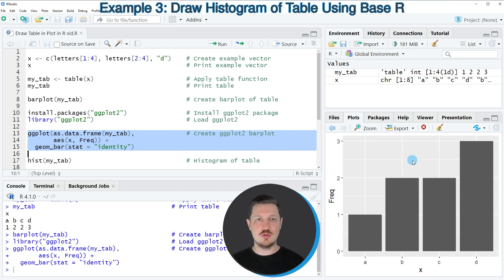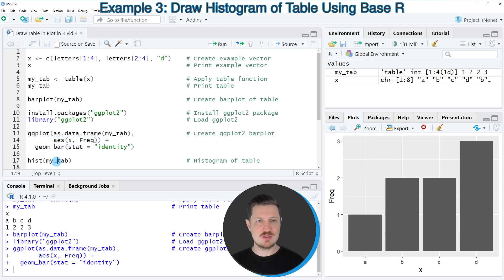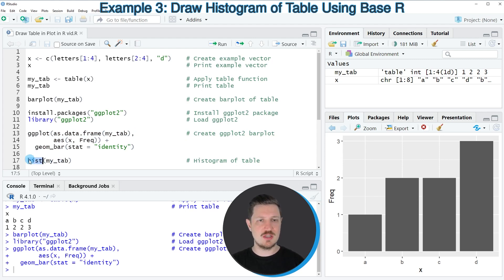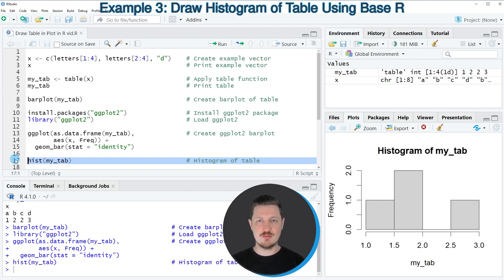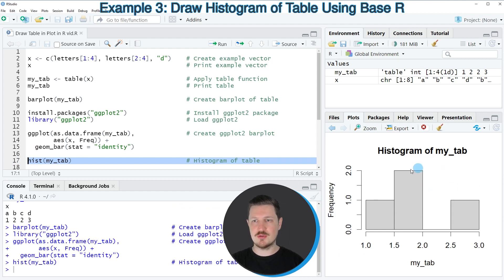Another way to visualize a table is based on histograms. This is not a typical approach, but depending on your specific data you might also want to draw a histogram of a table. We can do that using the hist function, as you can see in line 17, which creates a base R histogram shown at the bottom right.